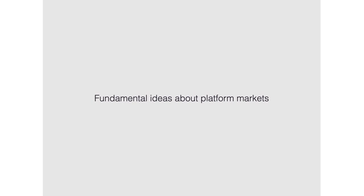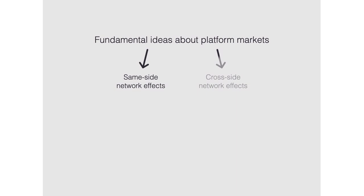To sum up, we have introduced some fundamental ideas about platform markets and seen two types of network effects in this context: same-side and cross-side network effects. We then thought about pipes versus platforms and whether disintermediation can be a good idea. We'll see you in the next video. Thanks for watching!